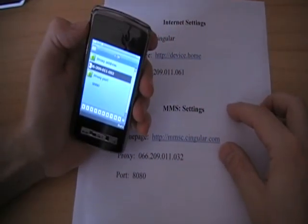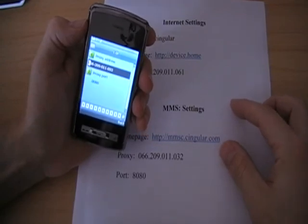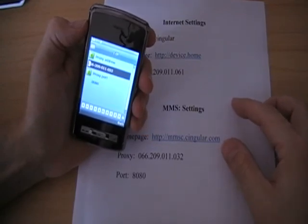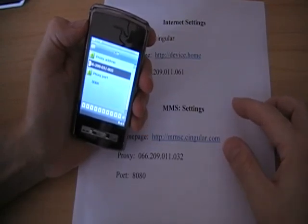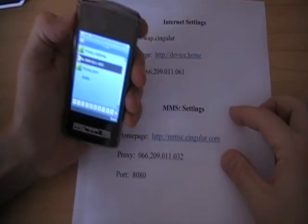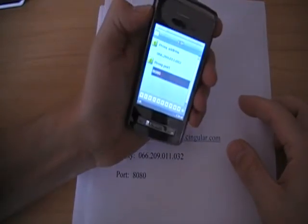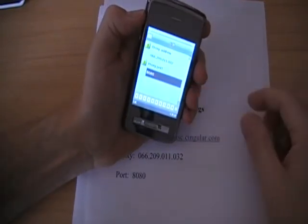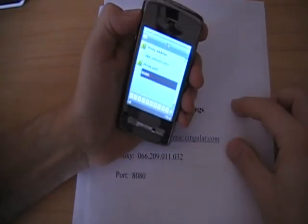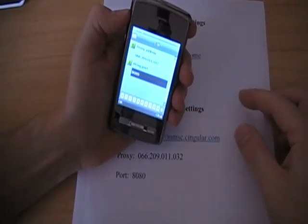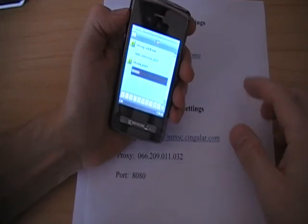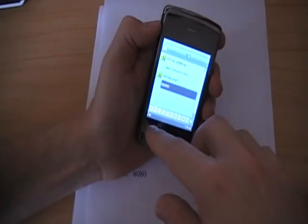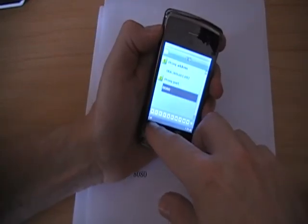And plug in 066.209.011.032. And go down to your proxy port and put in 8080. Press OK.